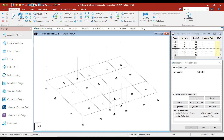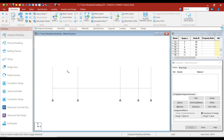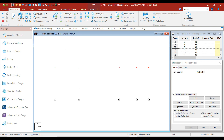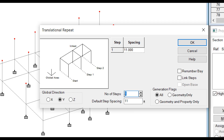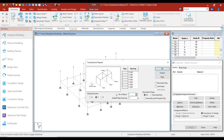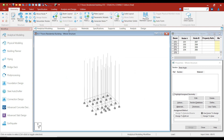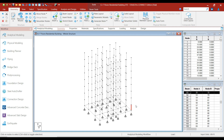Now again select the side view and select the node cursor option. Select all the top nodes, then go to the Translational Repeat option. This time in the Y direction, we will copy these nodes at a distance of 11 feet, which is the height of the typical floor level. The number of steps is 7, since our building is a G+7 floors residential building, so there are 7 floors above the ground floor. Click on the Link Steps option and click OK. The columns for all floor levels have now been created — that is ground floor, 1st, 2nd, 3rd, 4th, 5th, 6th, and 7th floor.